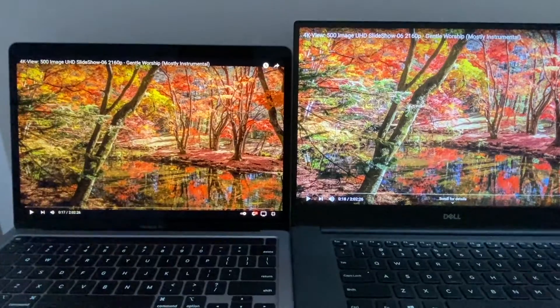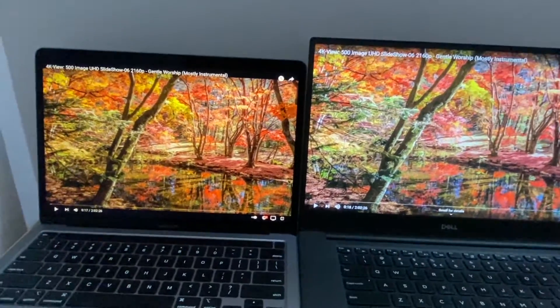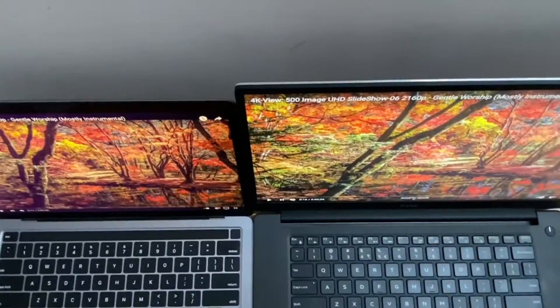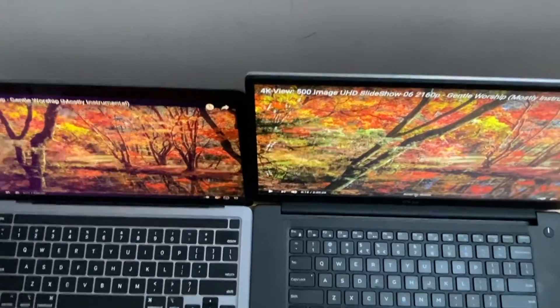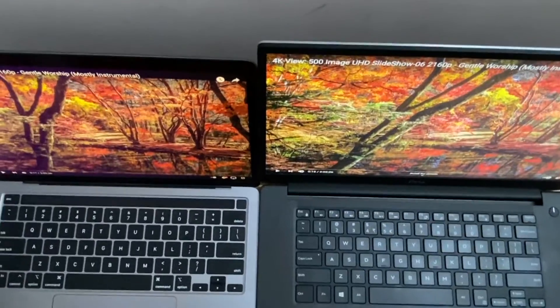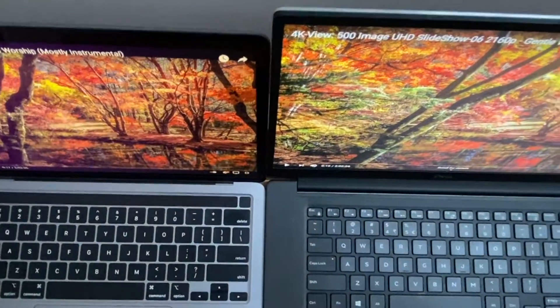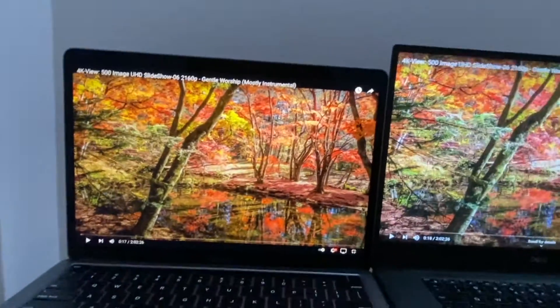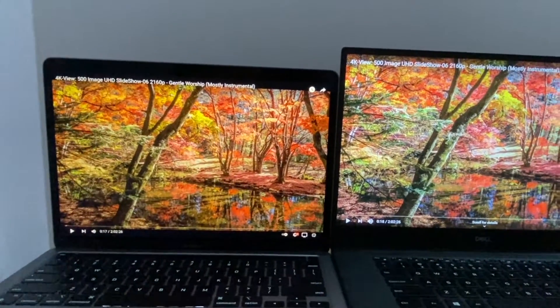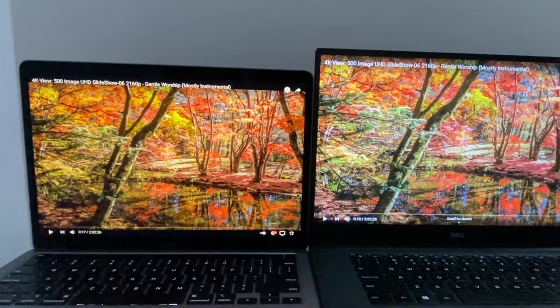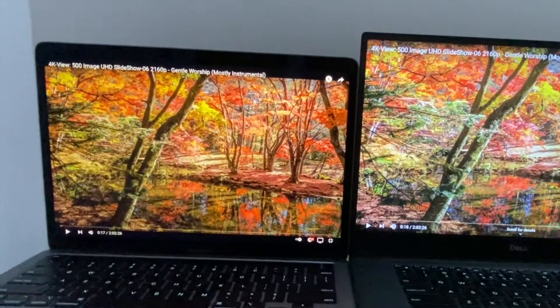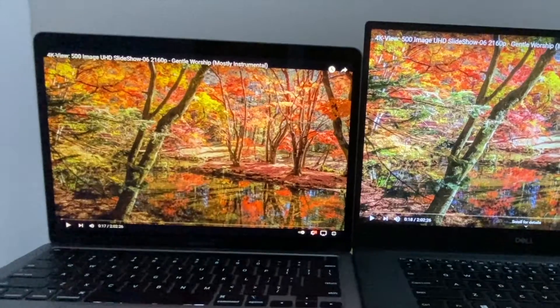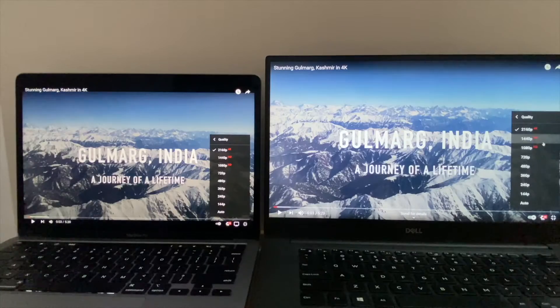Let me check from a different angle. If you notice in the MacBook, you can see the contrast level is really good compared to the Dell laptop, and therefore the colors look richer in the MacBook.